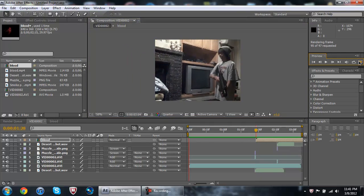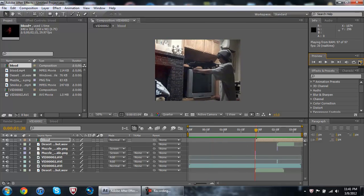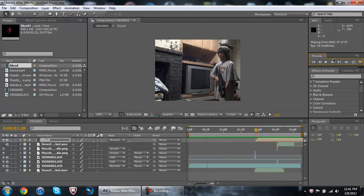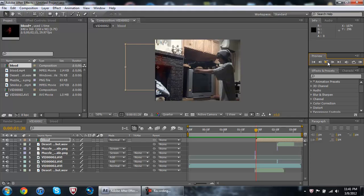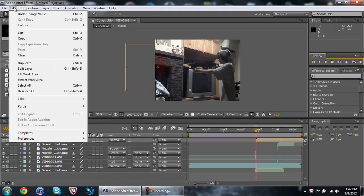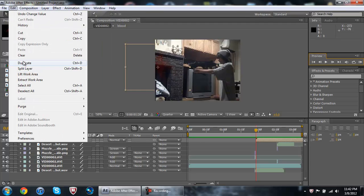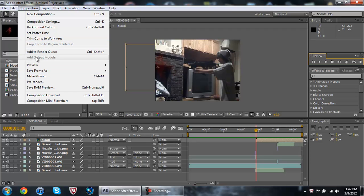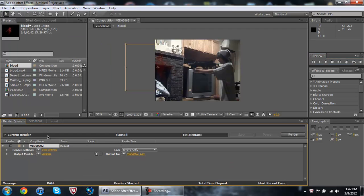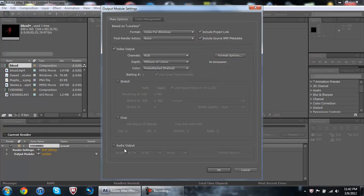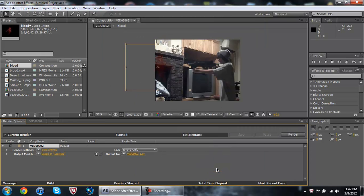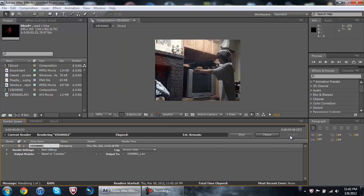Let's render it. That looks rough but oh well - at least you get the idea. Let me just render it so you can see it without lag. Go to Composition, then Render Queue, then Render.